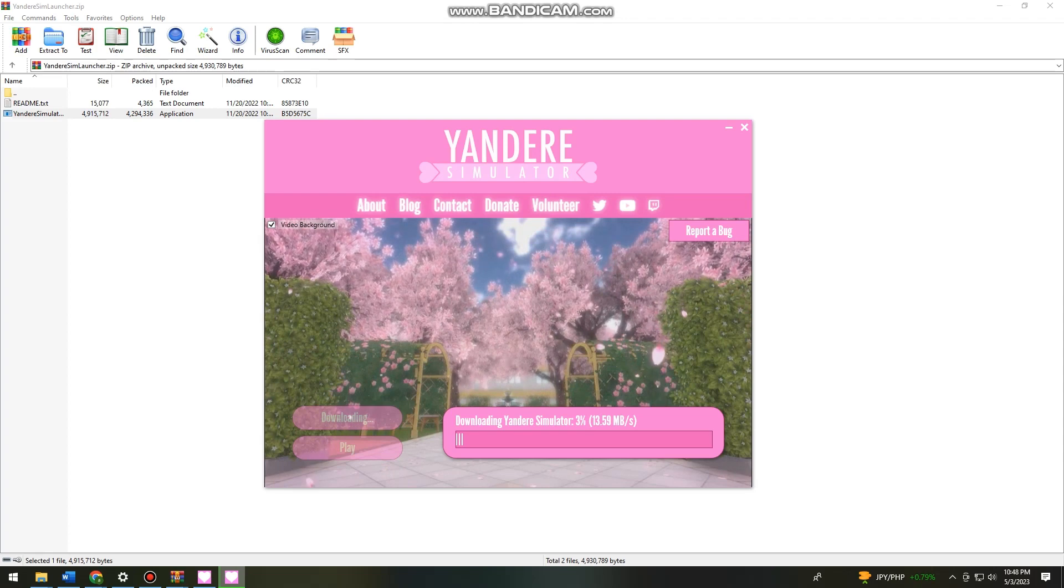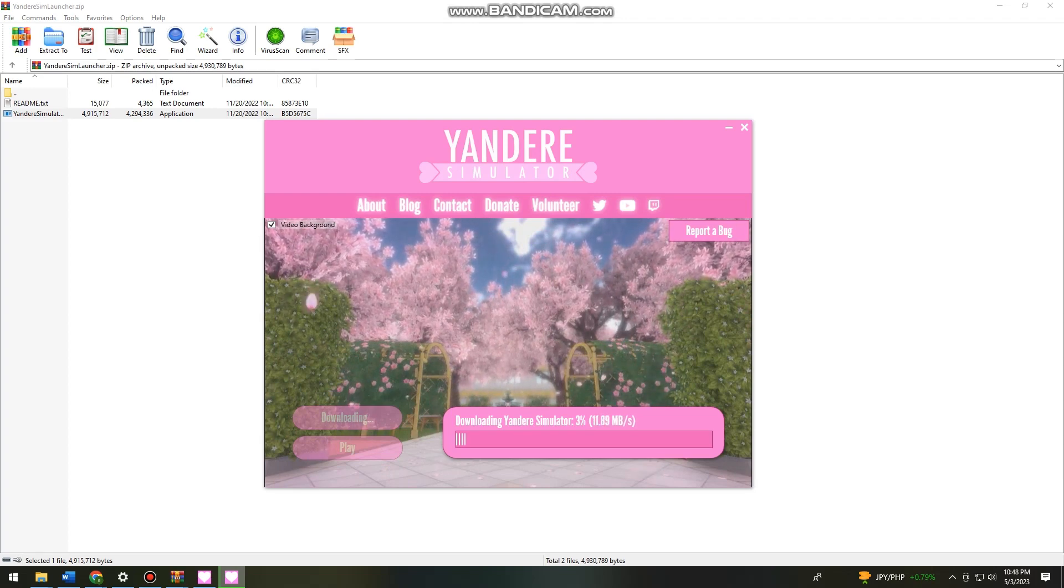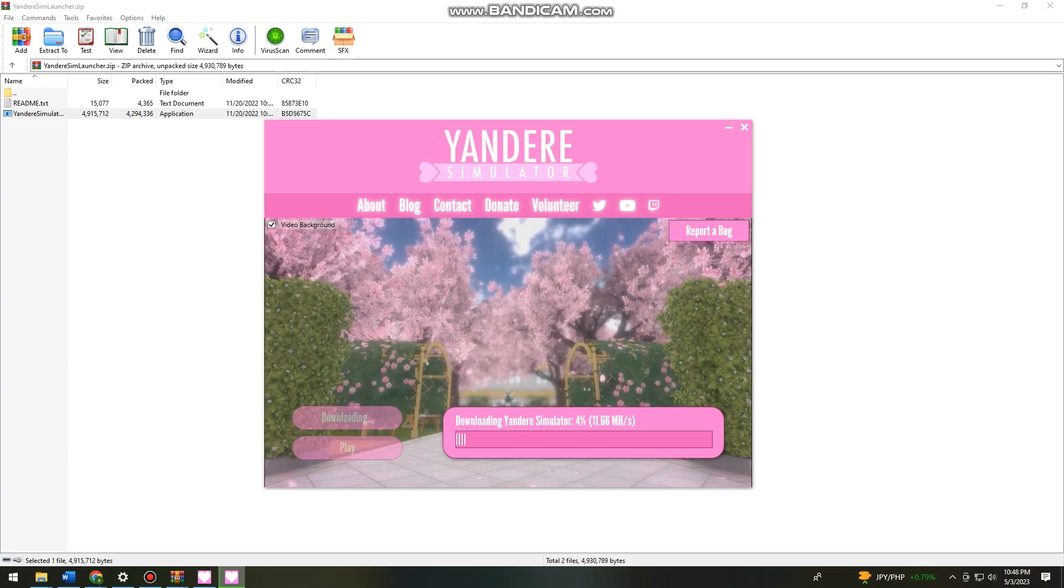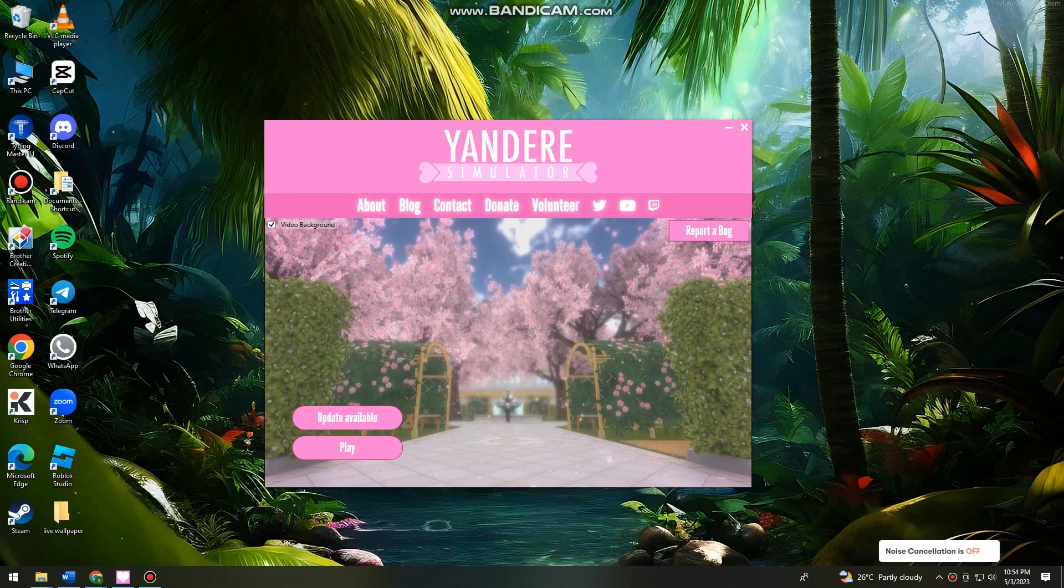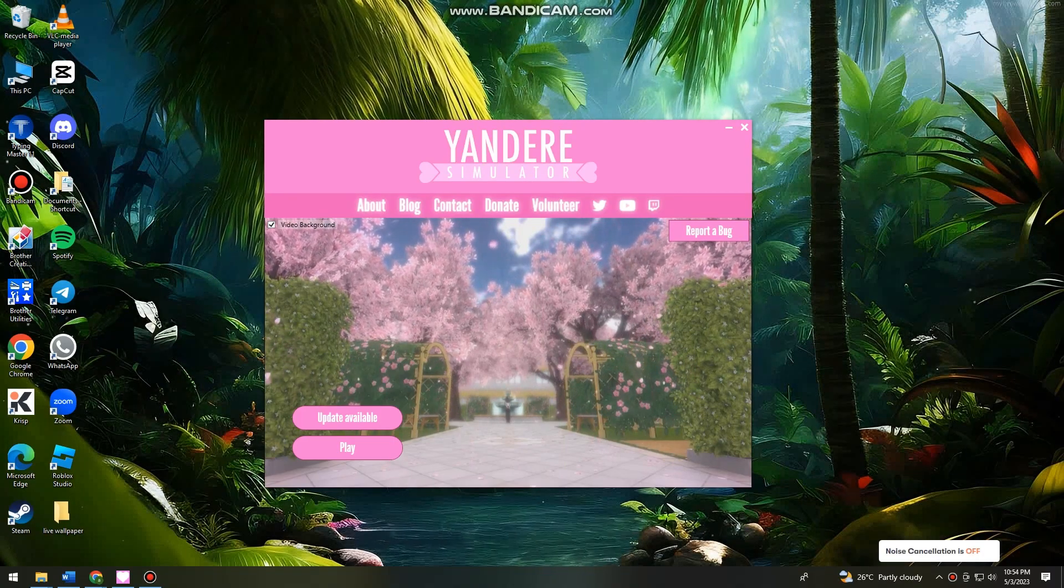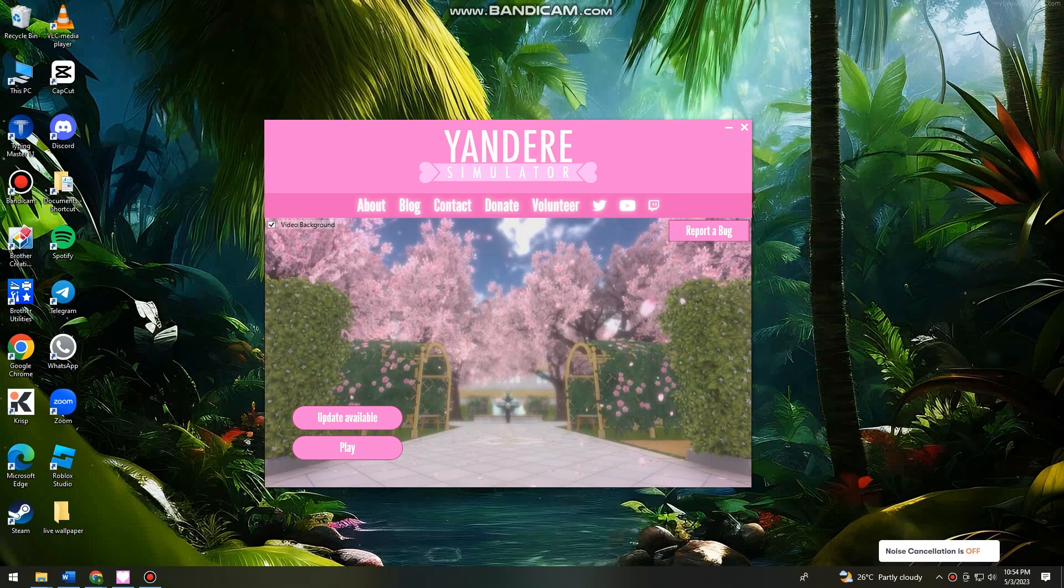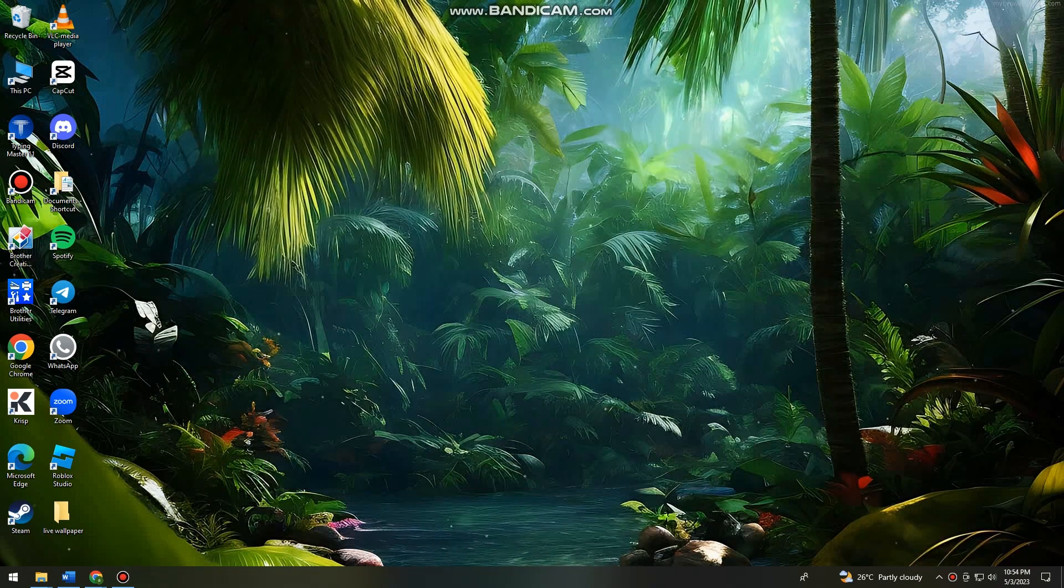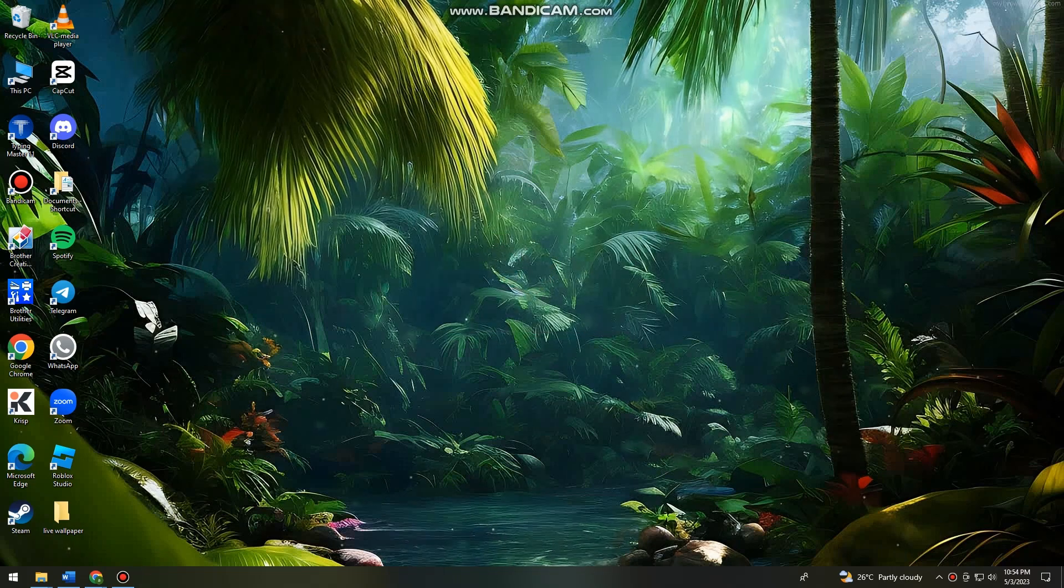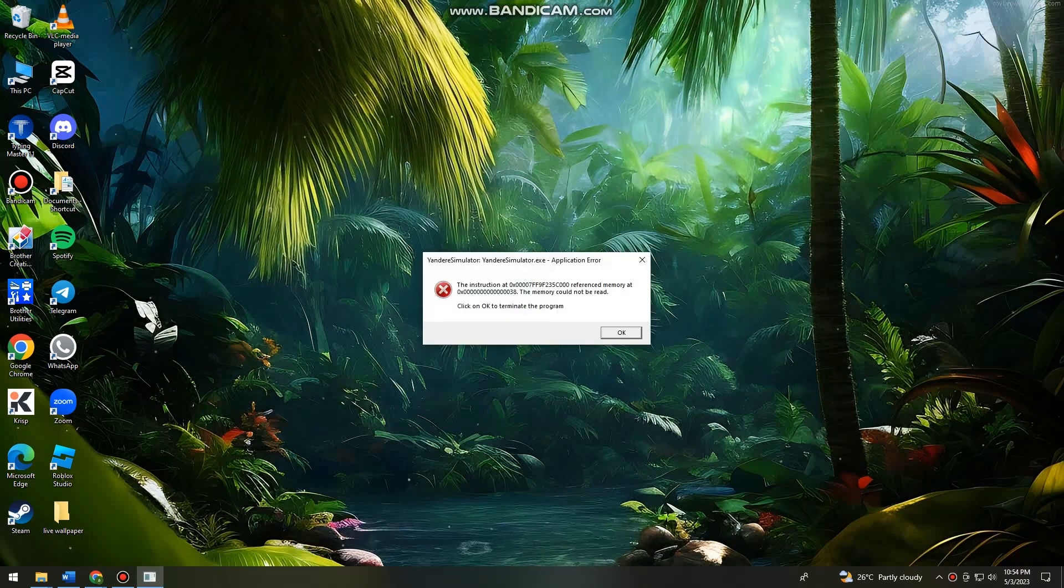So let's just wait for it. So now once your Yandere Simulator is done downloading, just go ahead and click on play. And now you can start using your Yandere Simulator.